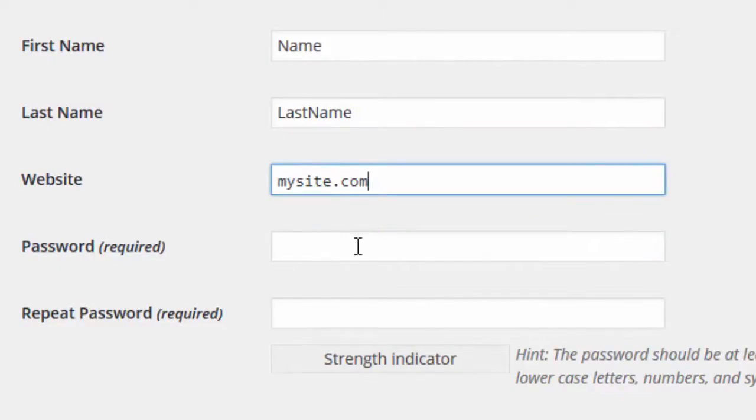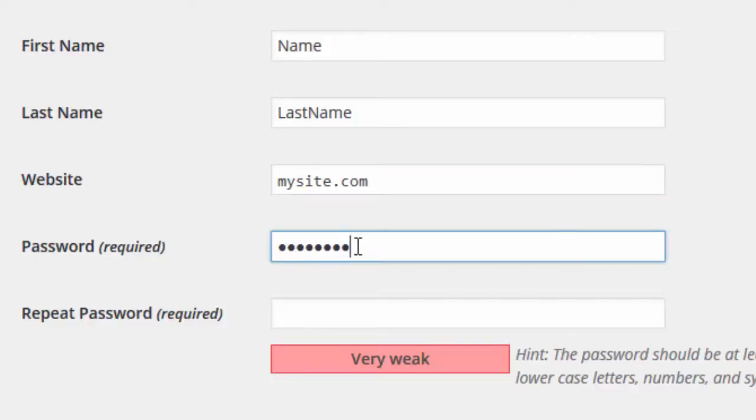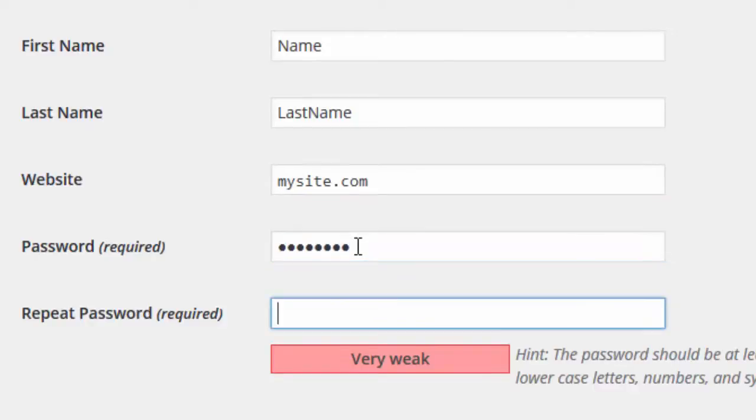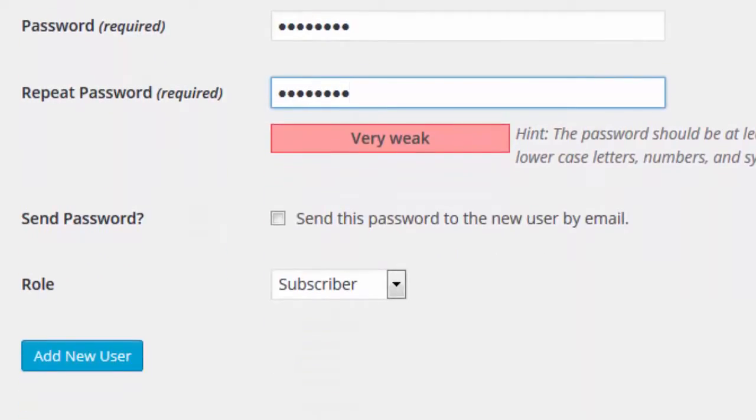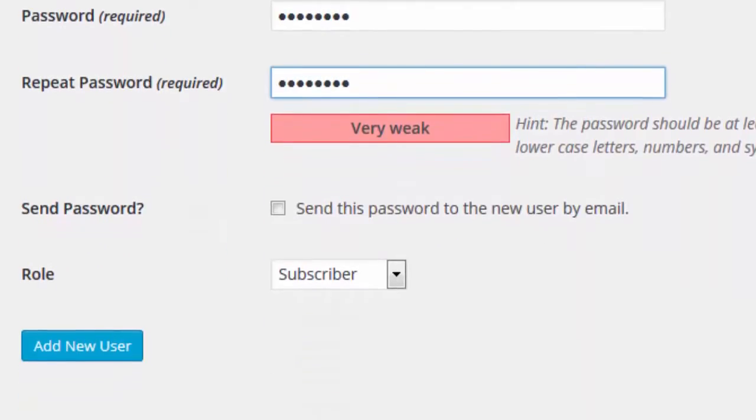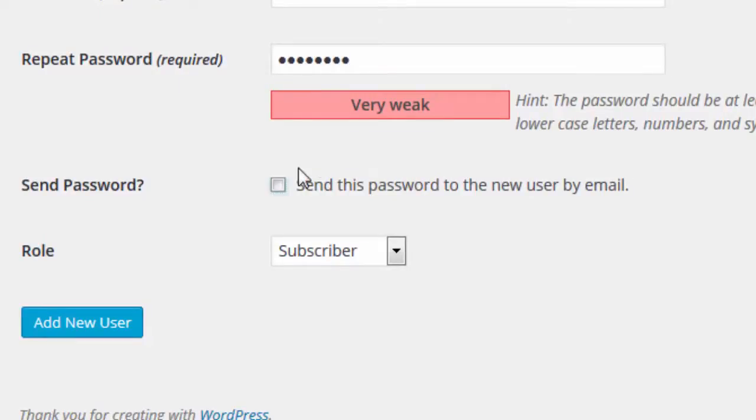Type in a password twice. Select whether or not you would like to send this user their credentials via email.